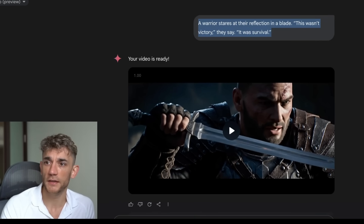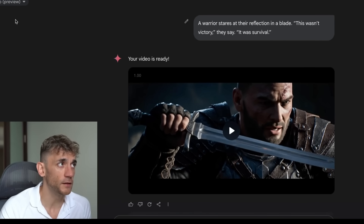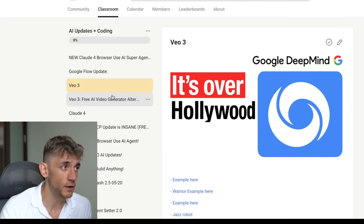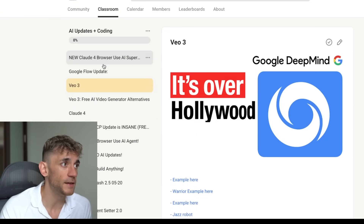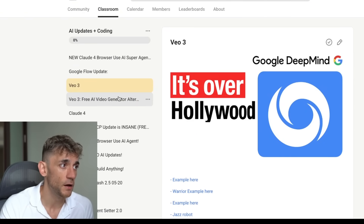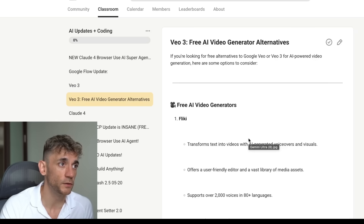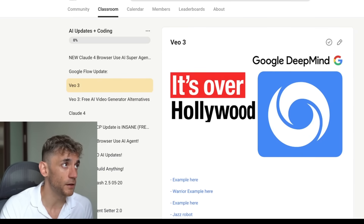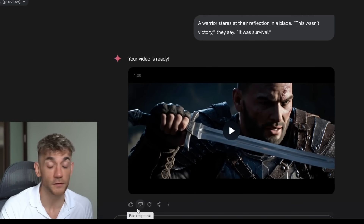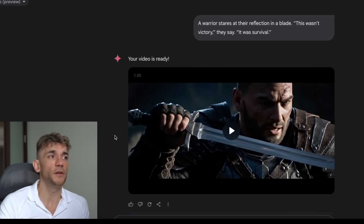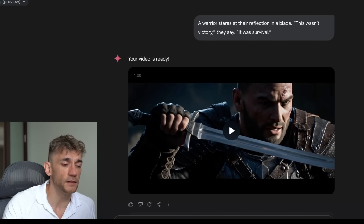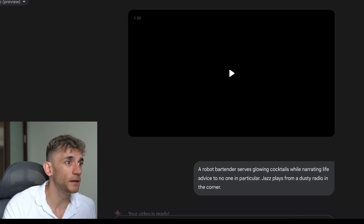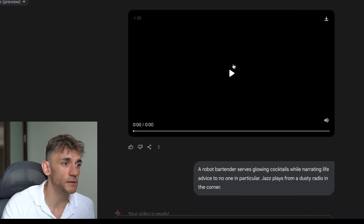You have to be on Gemini Ultra to use this. If you want some free alternatives, I've got a full section inside the AI Success Lab completely free on free video generator alternatives, and I've reviewed some of the best ones inside there. You can see exactly how this generates lip-synced audio and video at the same time - it's absolutely amazing.